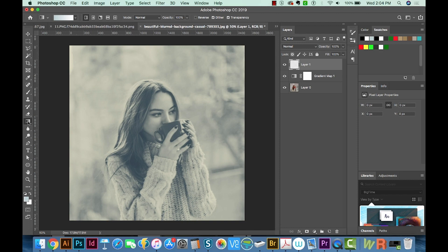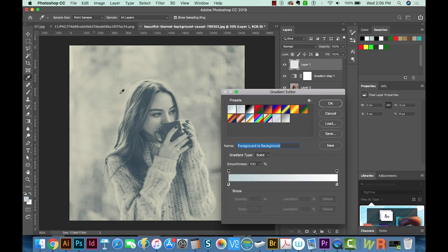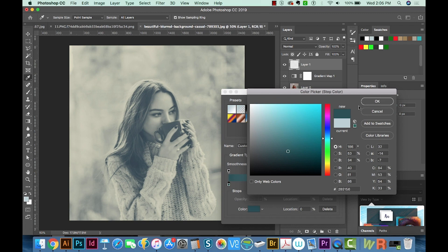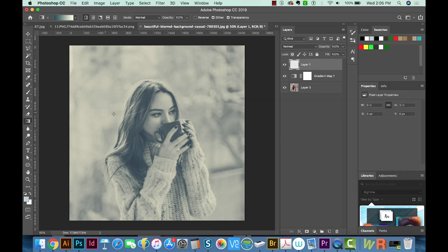I'm going to hit G for my gradient tool. And then I'll click up here. And we'll do something similar so we can see how different it looks. And I'll just pull this from right to left.